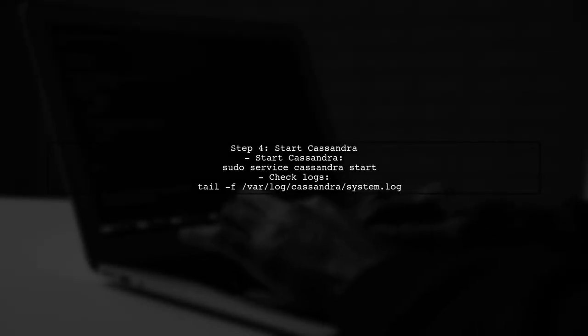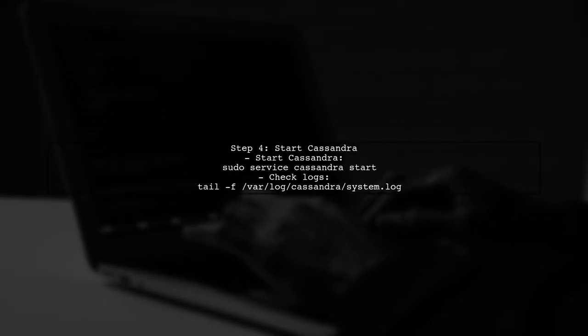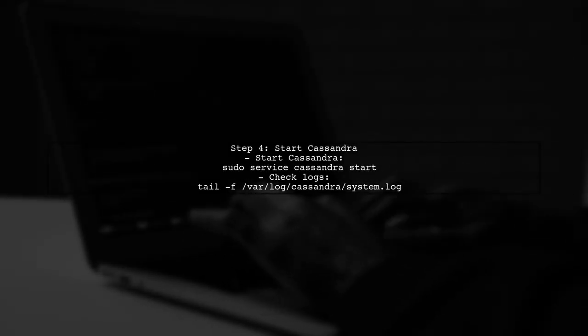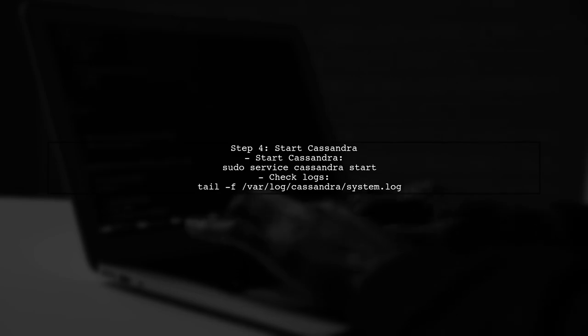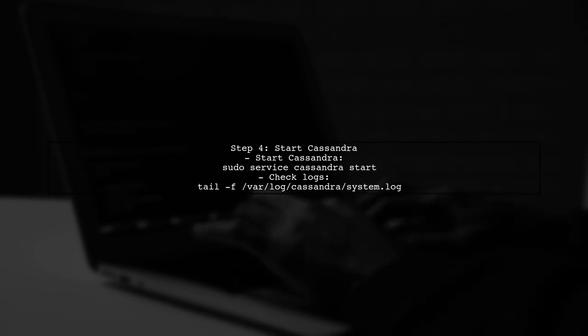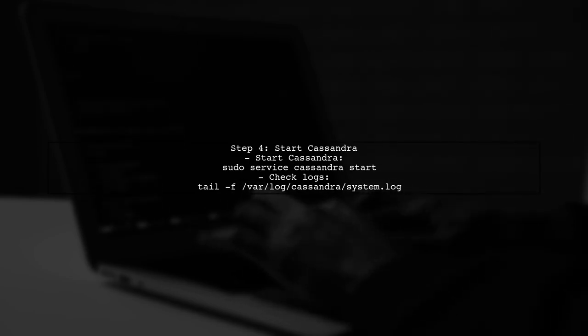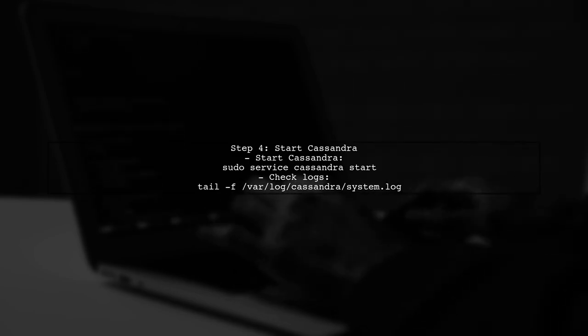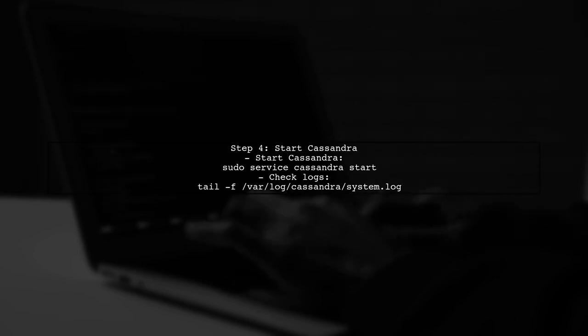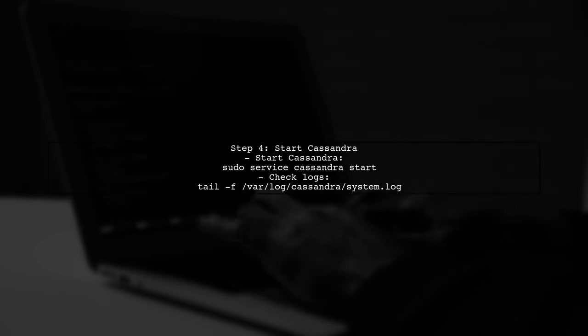After upgrading, start the Cassandra service again on each node. Monitor the logs to ensure that the nodes are starting up correctly and that there are no errors.